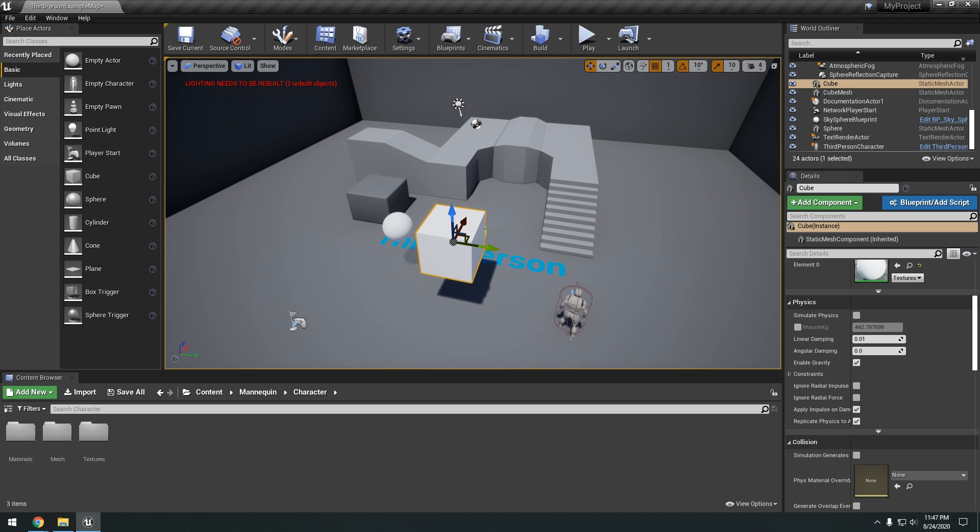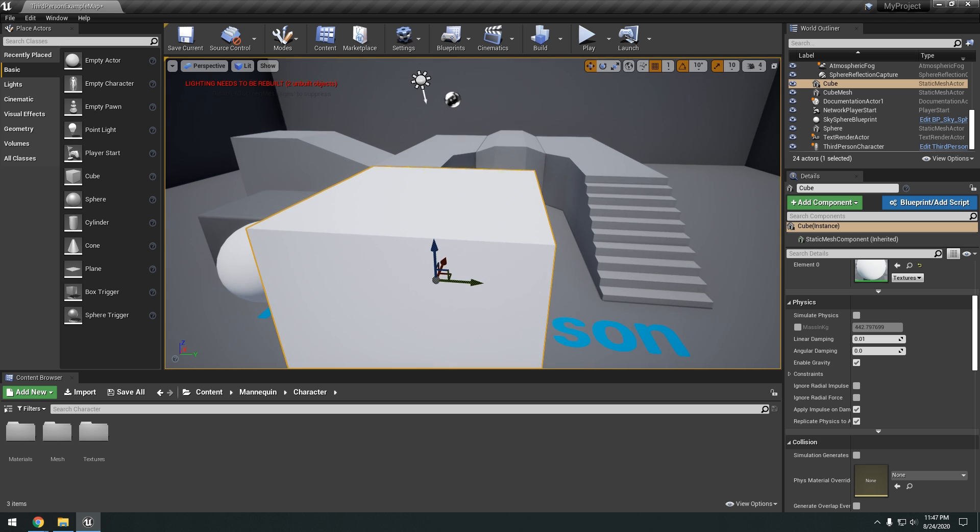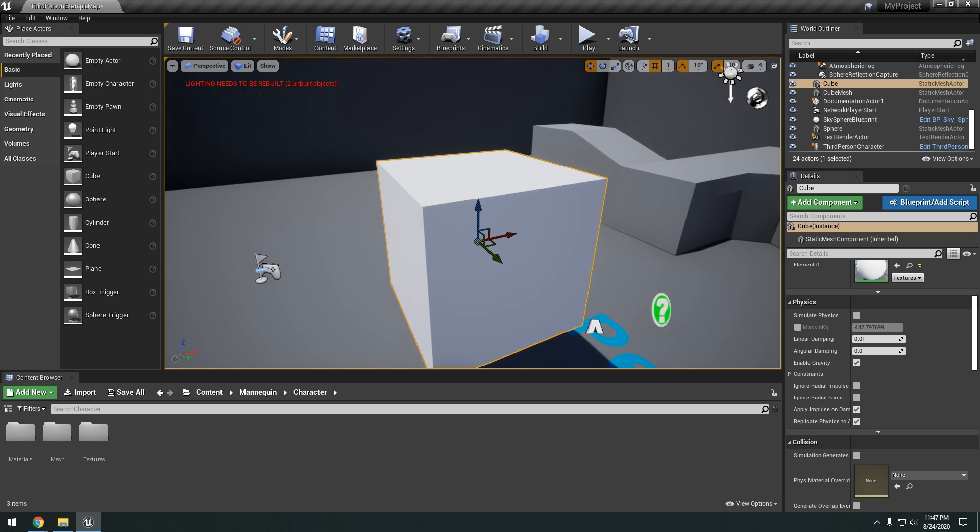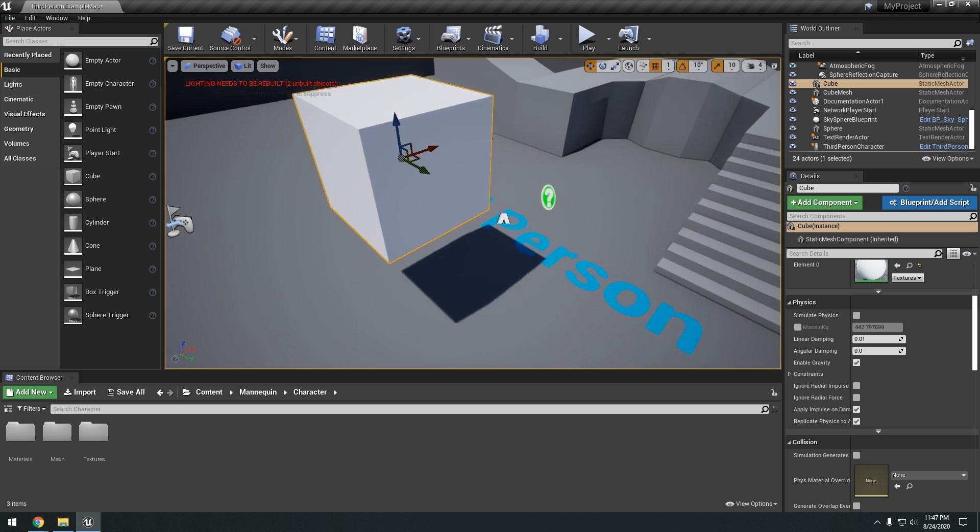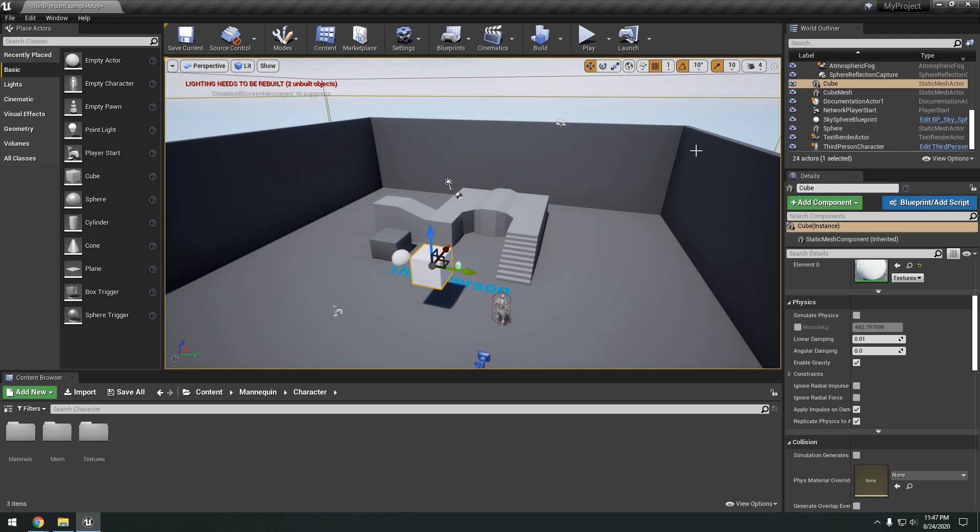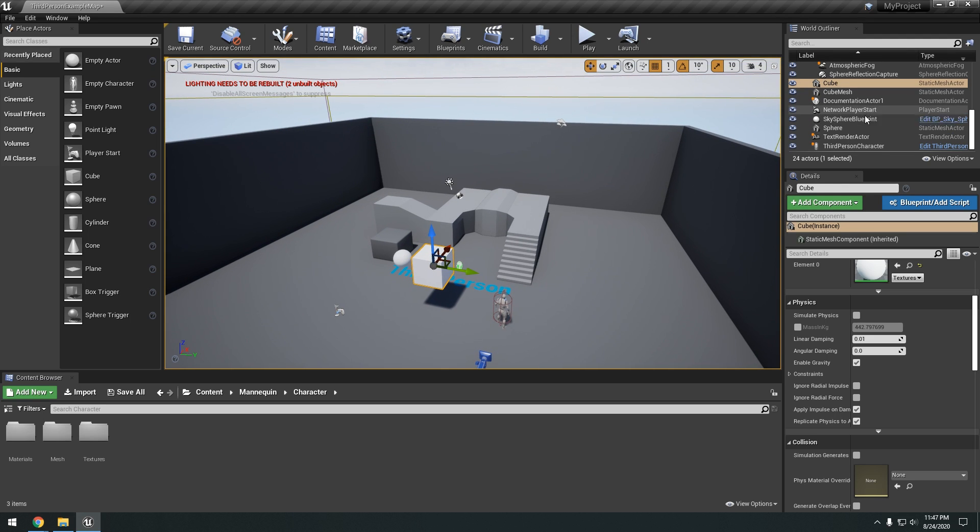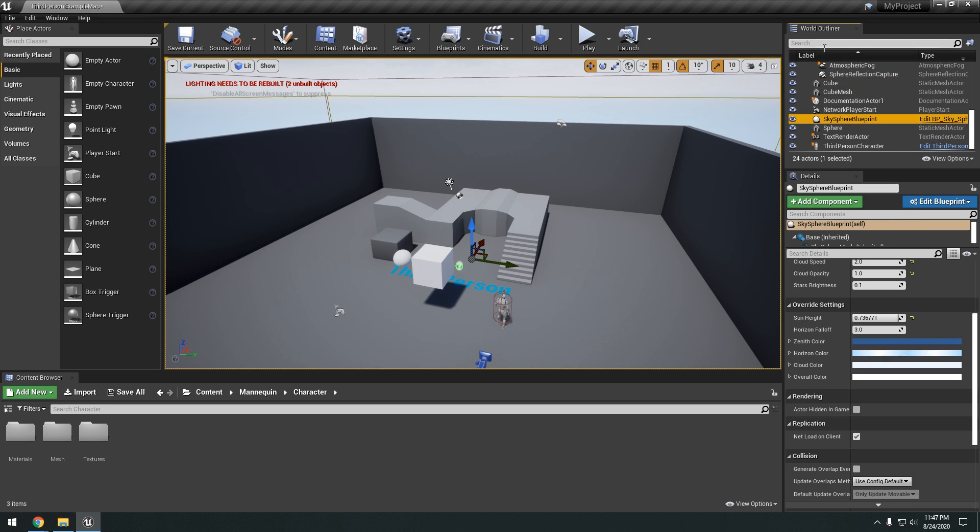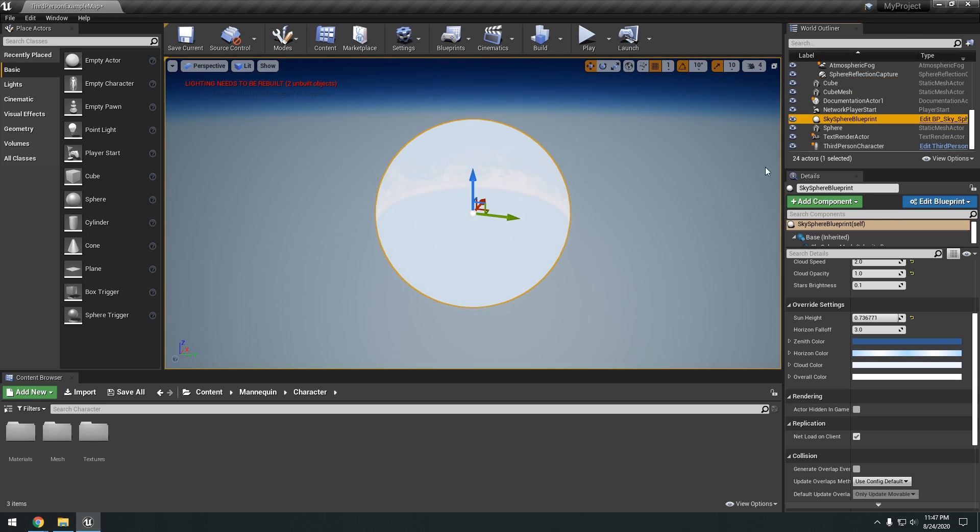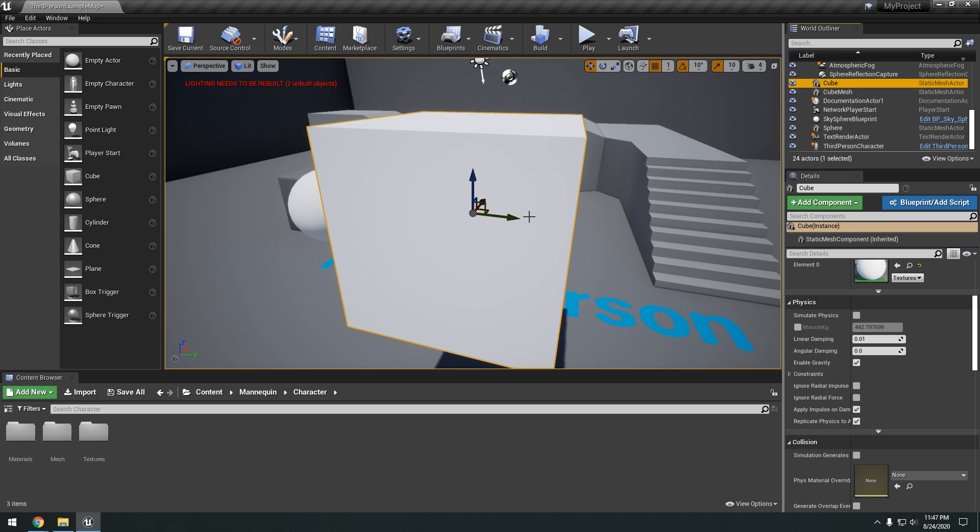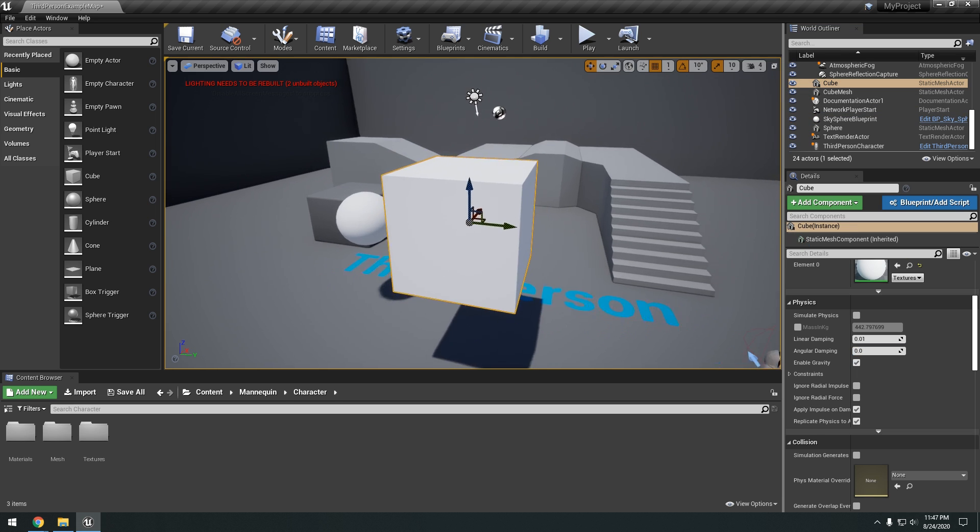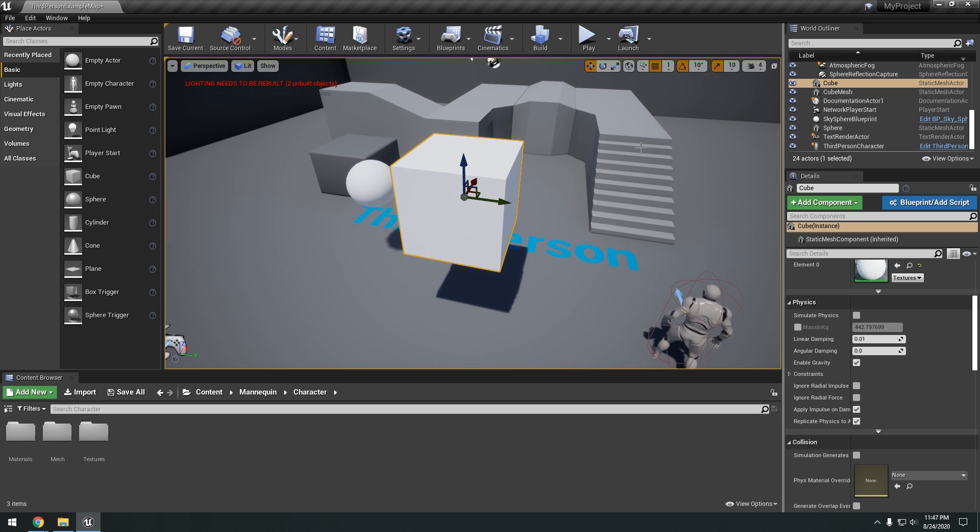A few important hotkeys to note. Is that you can select an object. And click F to focus. So if you're lost in your scene. You can always just select an object in your world outliner. And focus back onto it. Like so. By pressing F key.